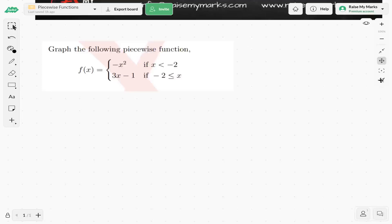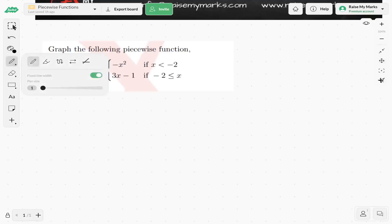The pieces are determined by the x-axis. Beside negative x squared, we have the condition: if x is less than negative 2. This tells us what part of the domain is represented by negative x squared. Then for 3x minus 1, we have x greater than or equal to negative 2, so on the other half of the domain, f(x) looks like 3x minus 1.